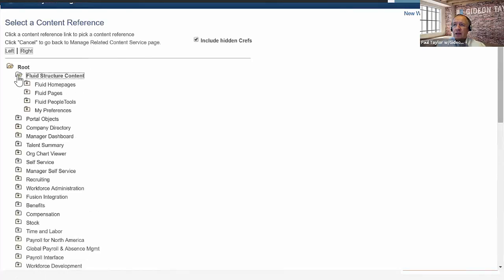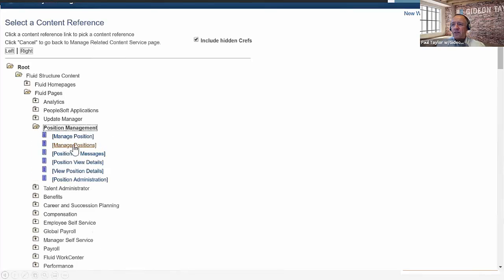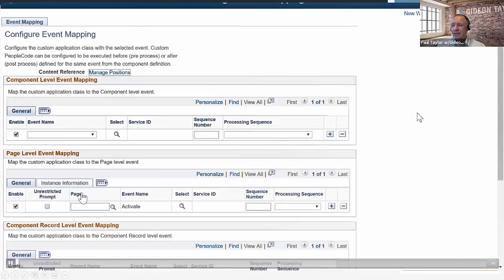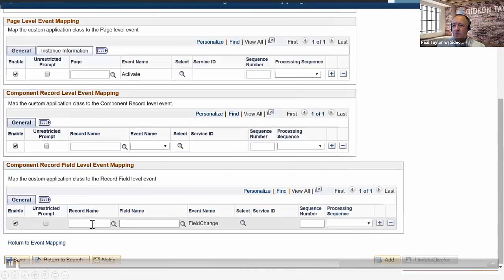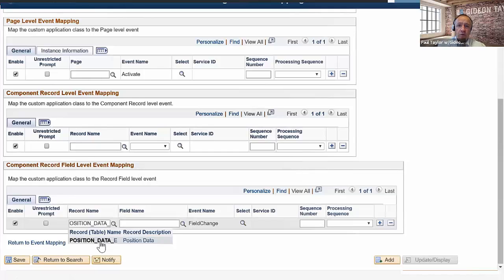Here you're going to be selecting a content reference. It's very important to include hidden CREFs. In this case, our target CREF is a fluid component and so it is hidden — I'm not going to find it unless I hit that. Then I'm going to follow the structure I found in the previous step and be careful to choose exactly the right name. Now here I'm going to be mapping this to a component record field level event. You only have component events to work with.